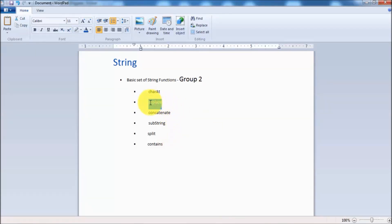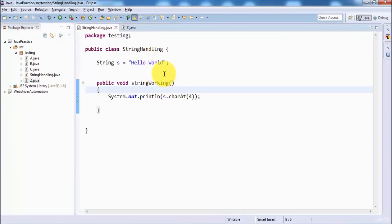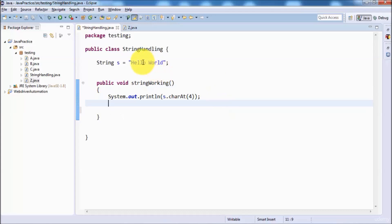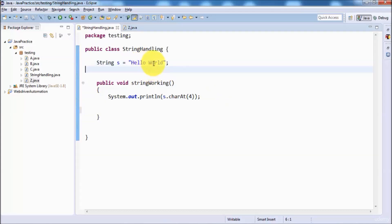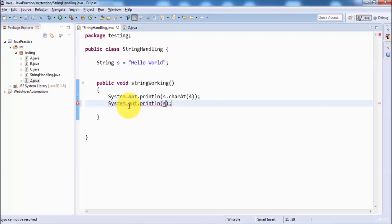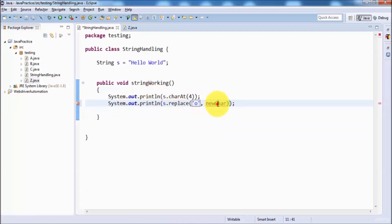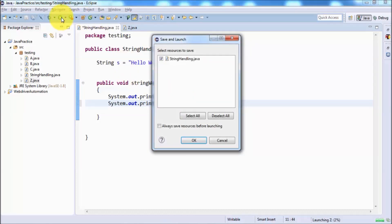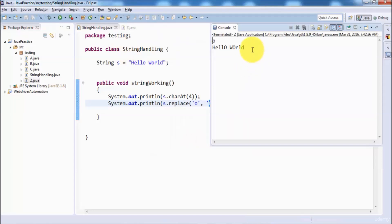Next is replace. Replace means we can replace any character or any string from the given string. Here I want to display capital 'O' in place of small 'o' — wherever we are getting a small 'o' we should display capital 'O'. So here s.replace: old character is small 'o' and new character is capital 'O'. When replacing only one character, pass it in single quotes. Running it, it shows capital 'O' in place of small 'o'.